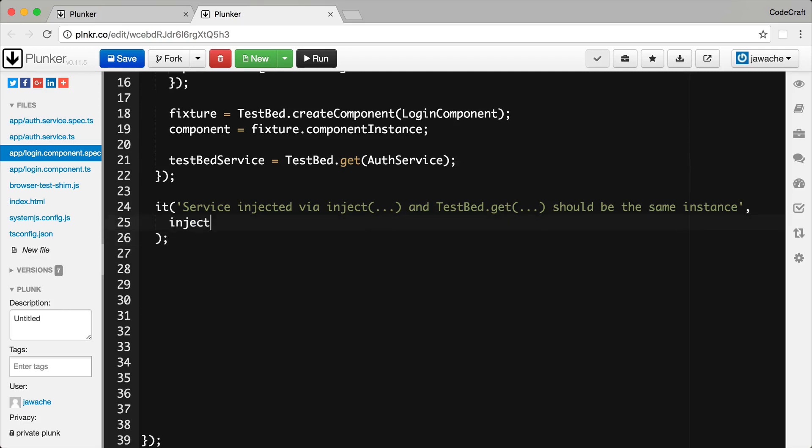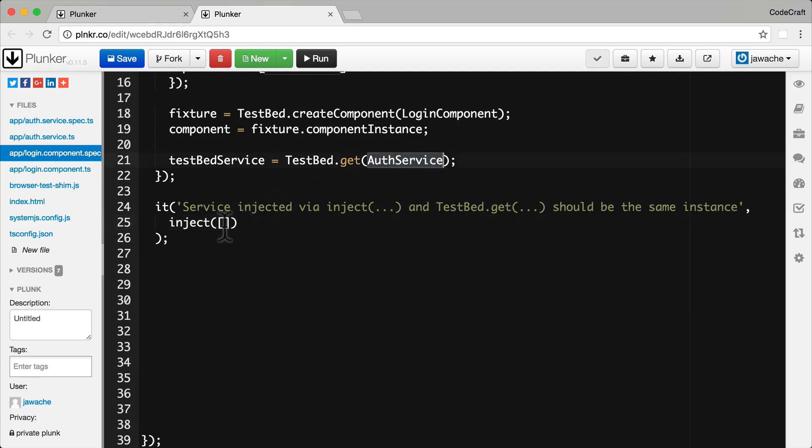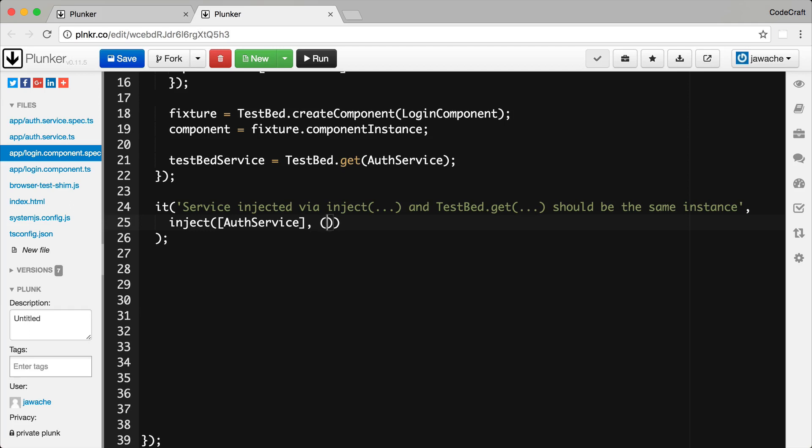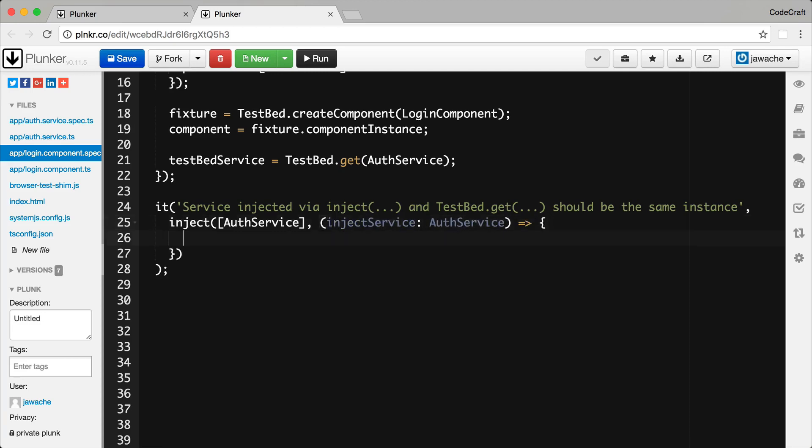Now it's there we can wrap our test spec function using the inject function. So first thing we do is we type inject. First parameter to the inject function is a list of the tokens that we want to pass in as an array, so we're actually going to pass in the auth service but pass it in as an array element. And the second parameter to the inject function is the actual function that we want to execute, the actual function whose body in which we're going to put our test code. And the first parameter to this function is going to be our injected auth service. I'm just going to call it inject service. And then inside this function body is where we place our test code.